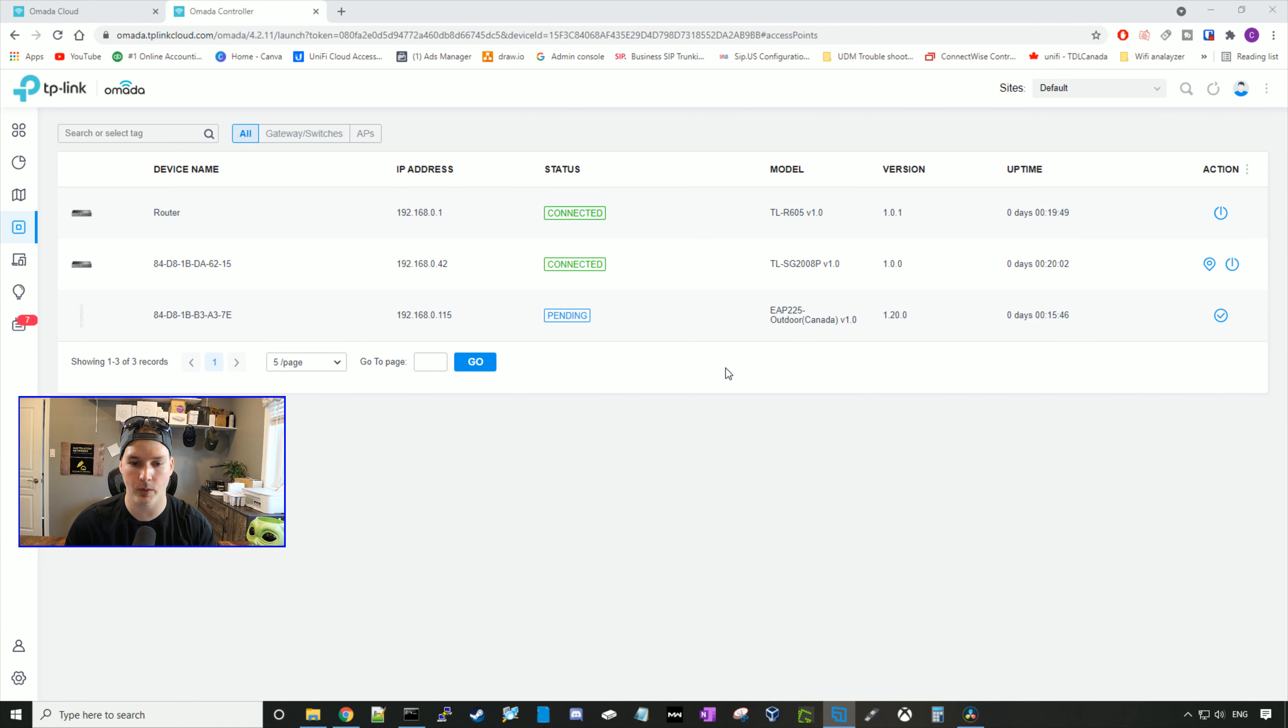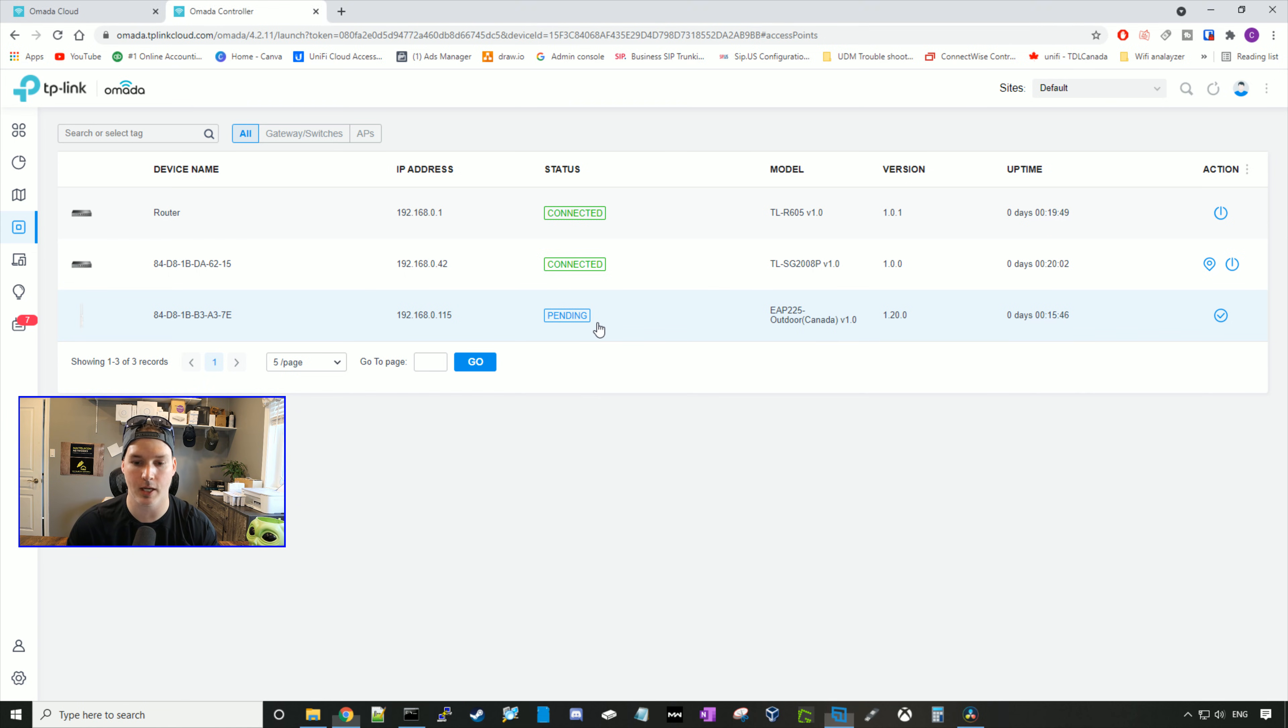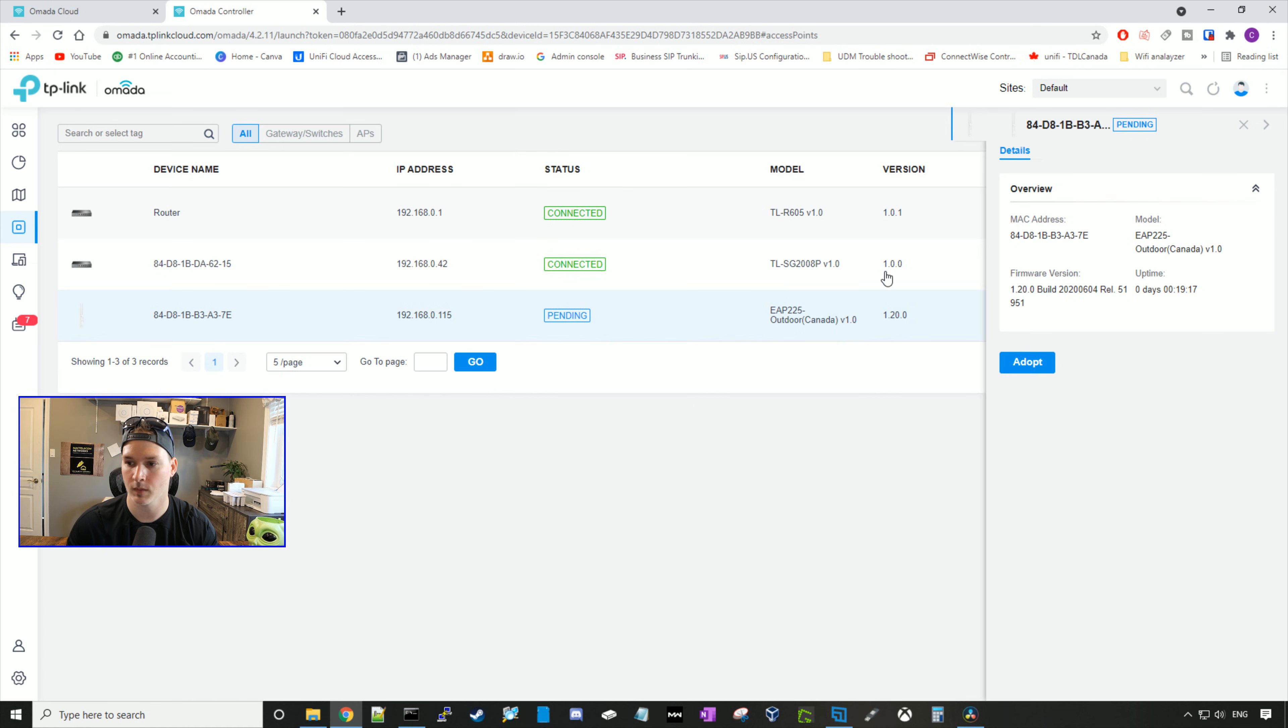So the first thing we need to do, we need to adopt the first EAP 225 that is hard wired into the switch. So right now we can see it's pending and we're going to press adopt.